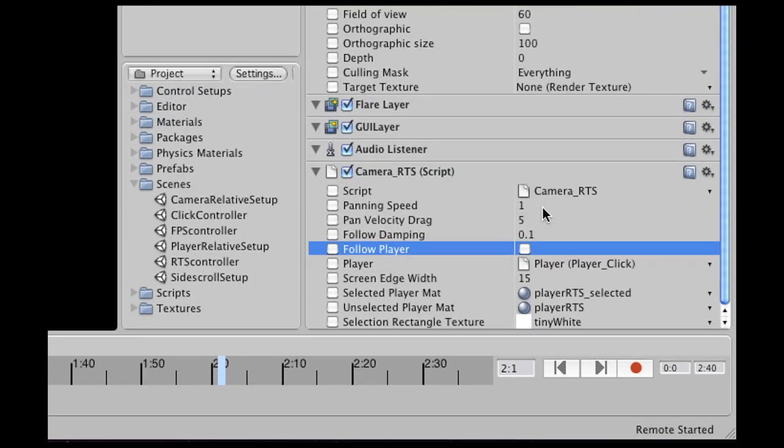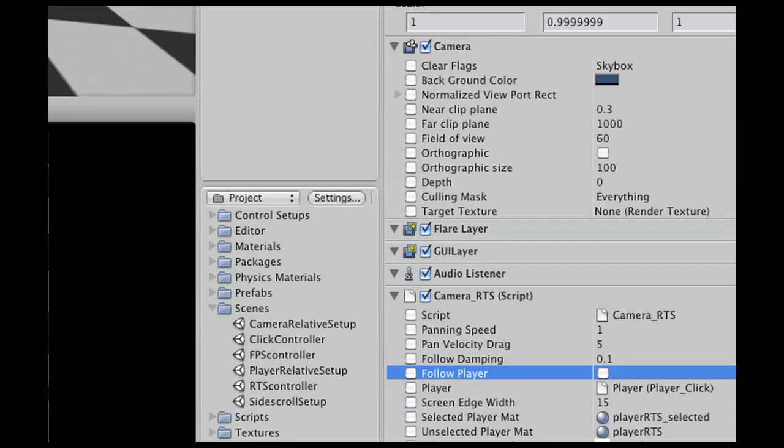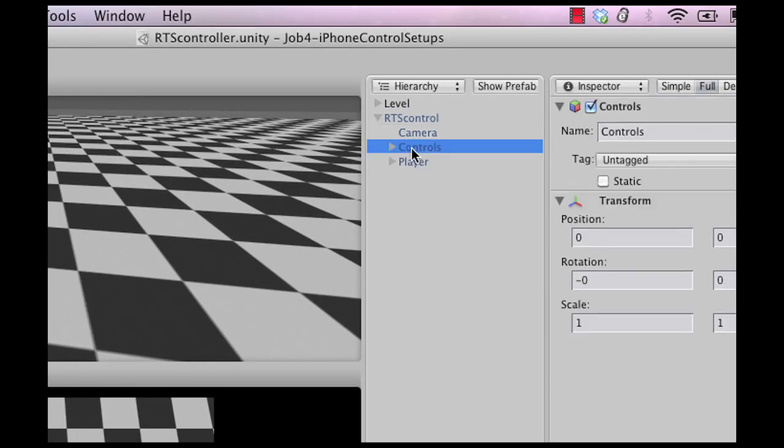All right then there is some damping, speed of the movement of the units that sort of thing. All right then let's go to the controls.